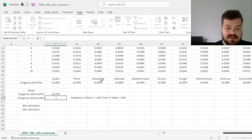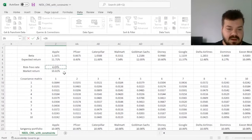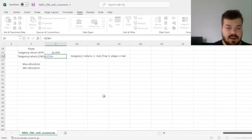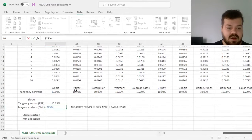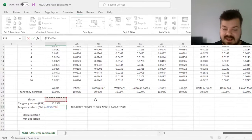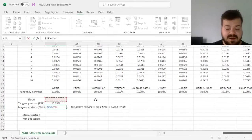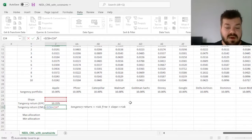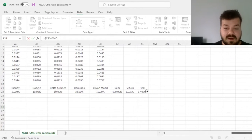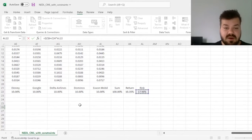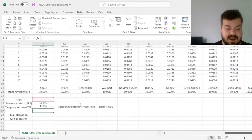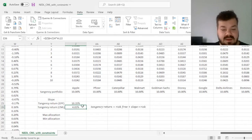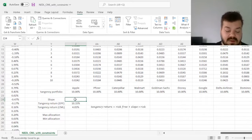we can add to the risk free rate, the slope that will seek to vary to maximize it, times the risk of our tangency portfolio, which is over here, and we see that if the slope is zero, which is